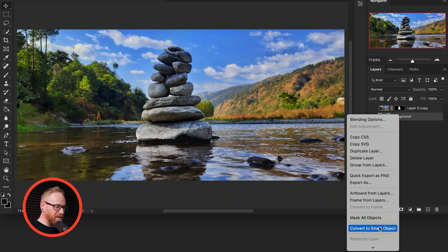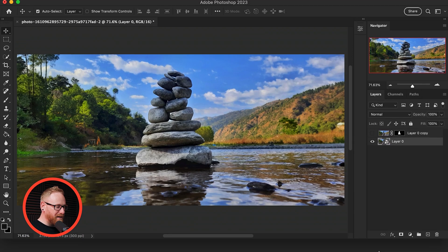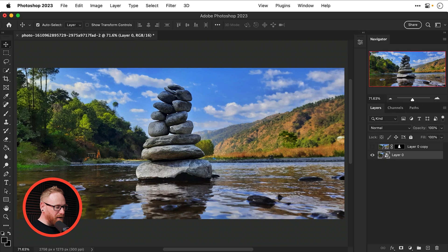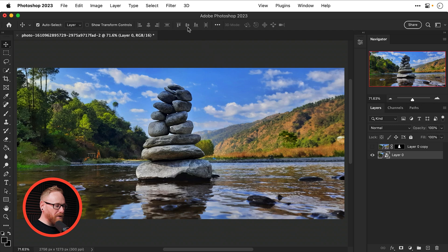The reason I'm doing this is because if I convert this to a smart object I can apply smart filters which are fully editable otherwise the effects are permanent and that's what I'm going to do now.